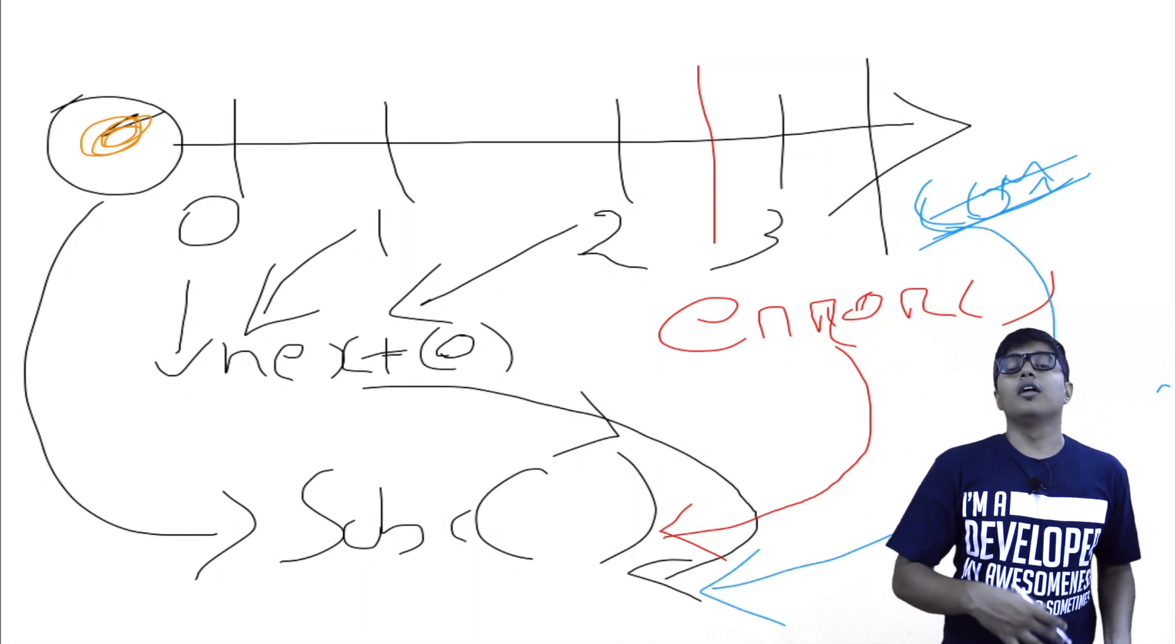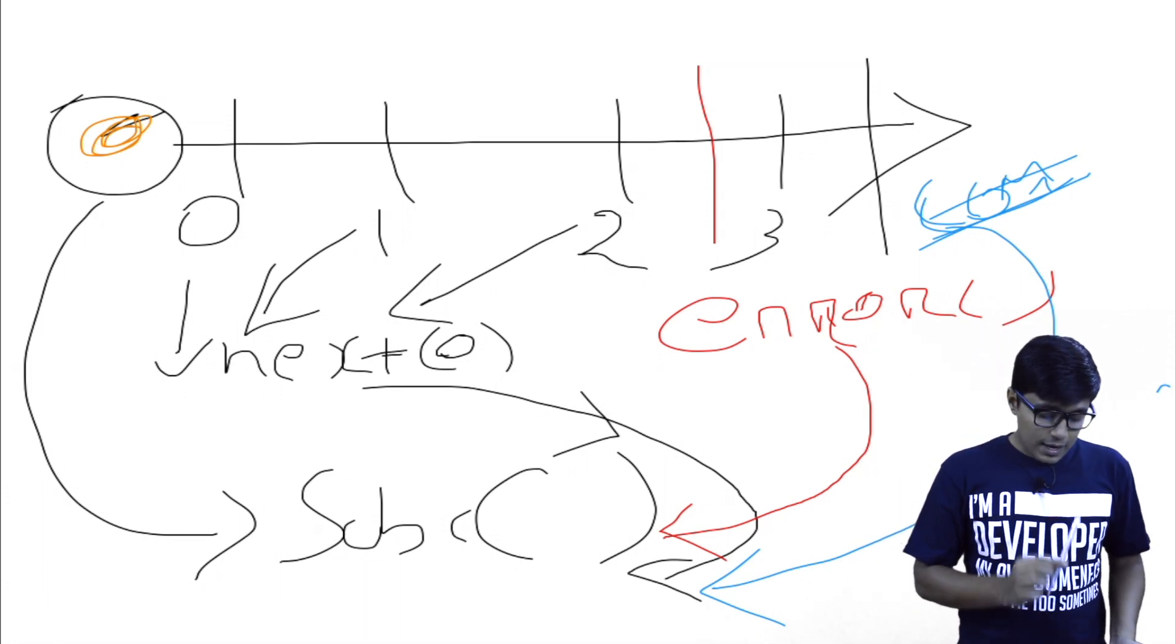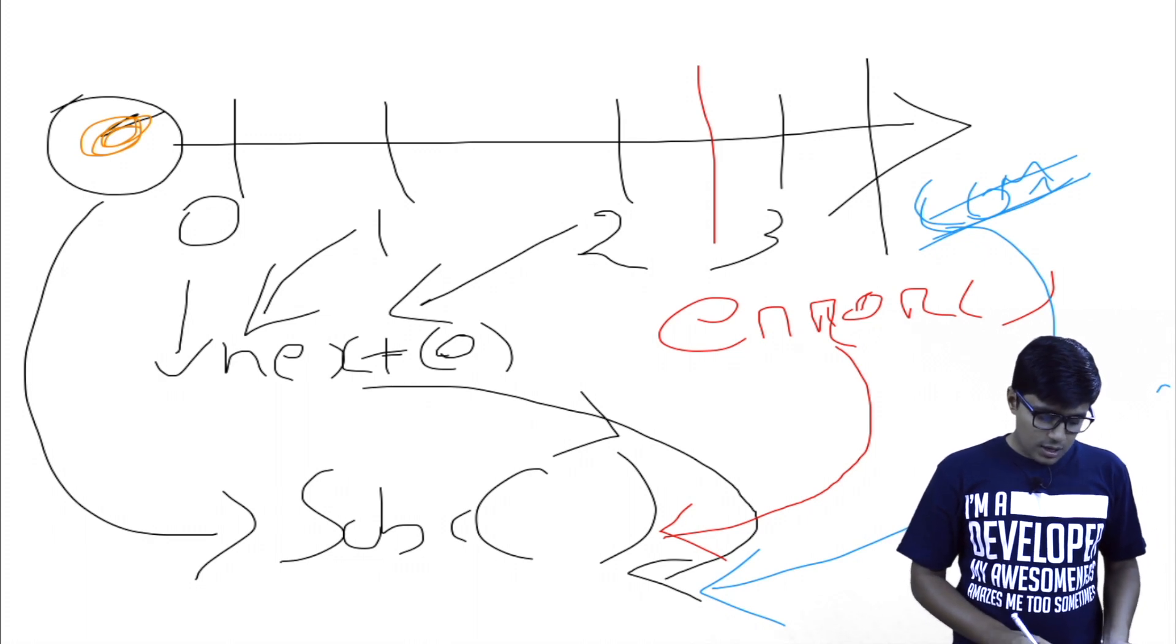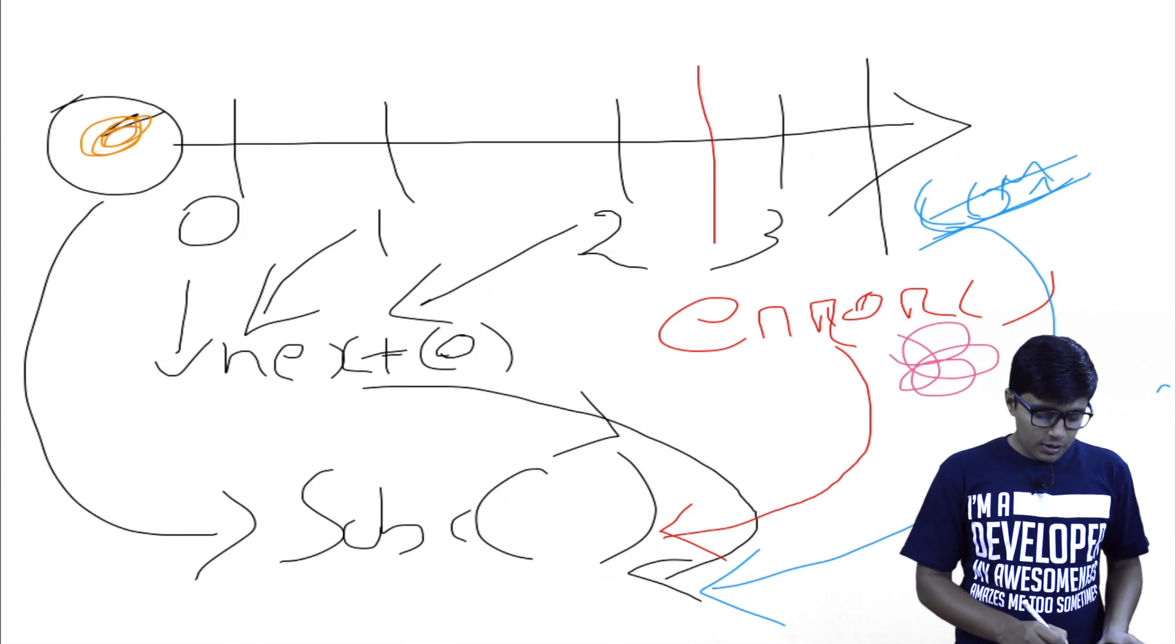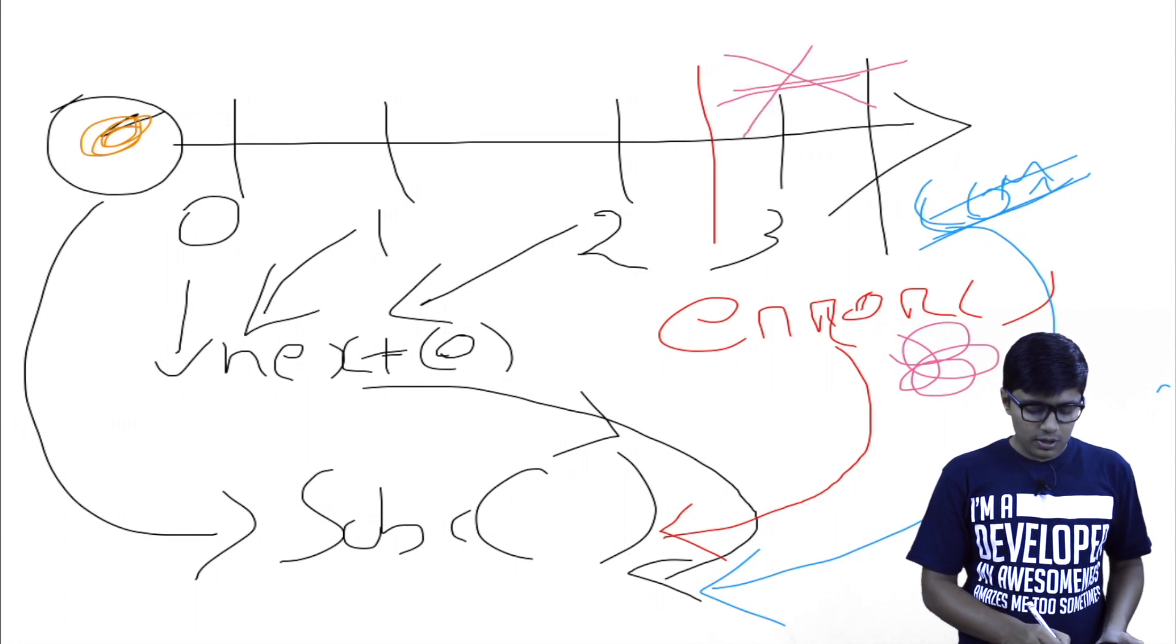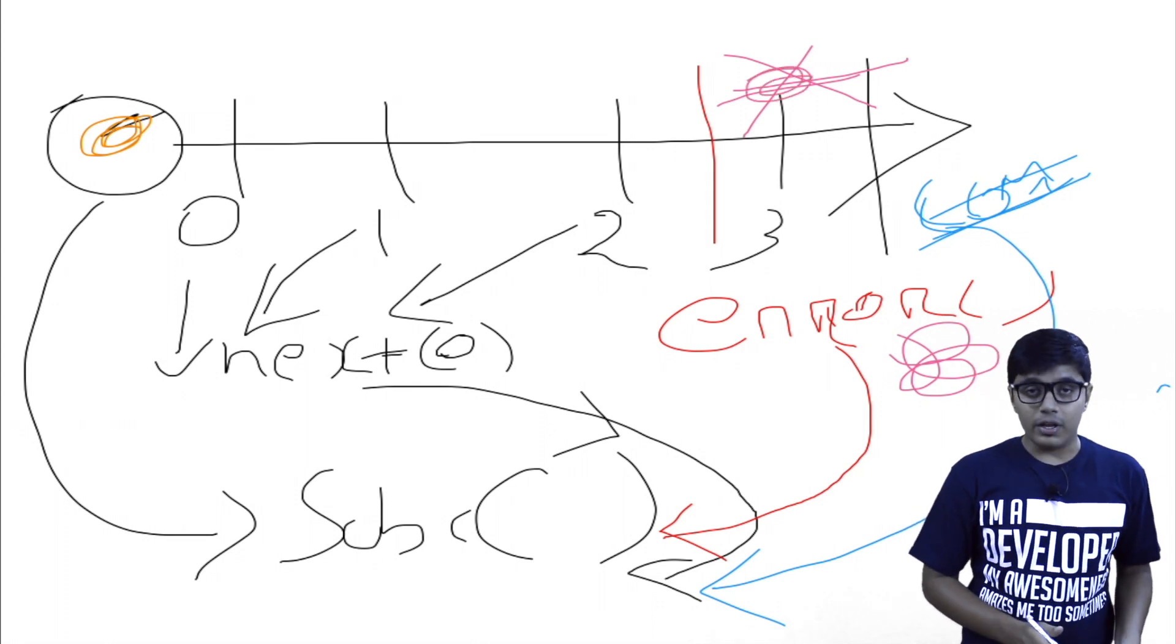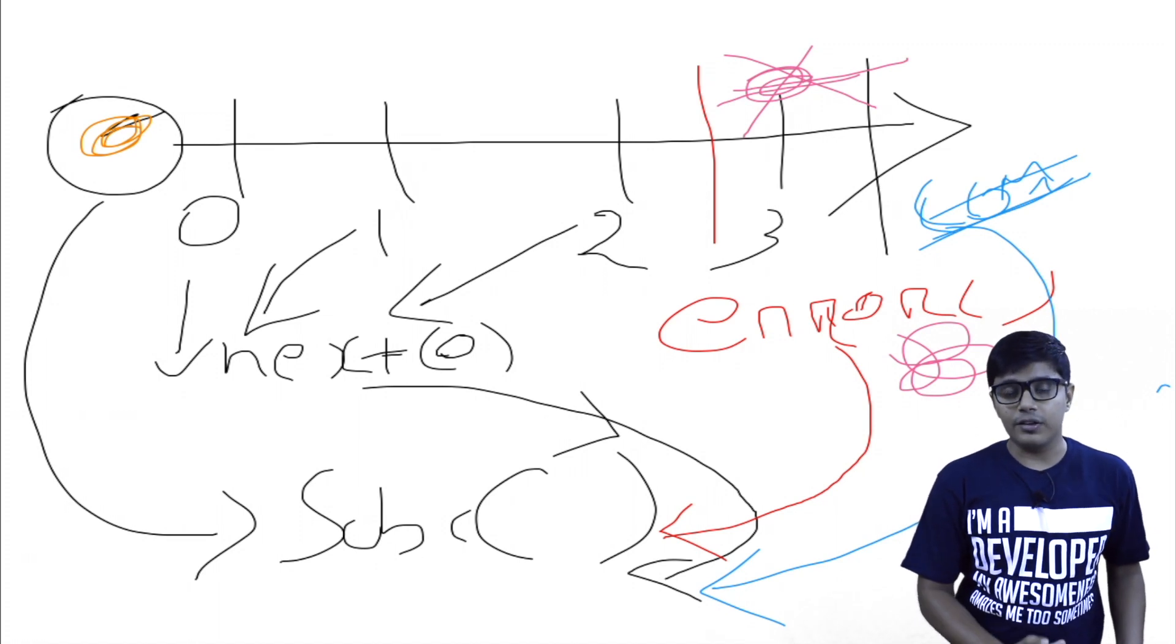Here the complete will get called. Like all the things got happened, and the complete will also notify the subscriber that the observable is now complete. And one more thing here, if some error happened between two and three, then it will not proceed next.